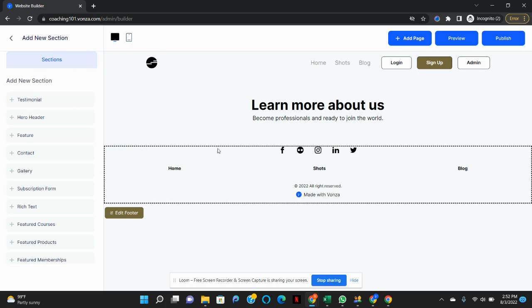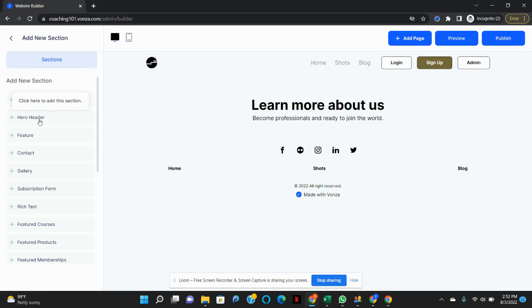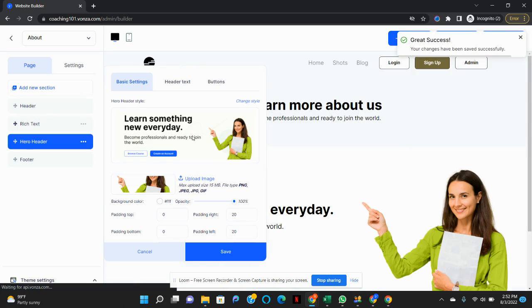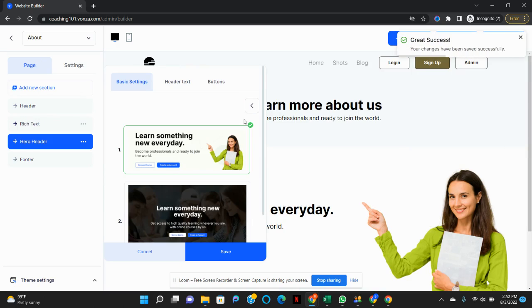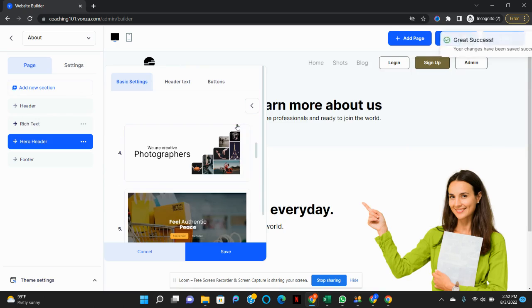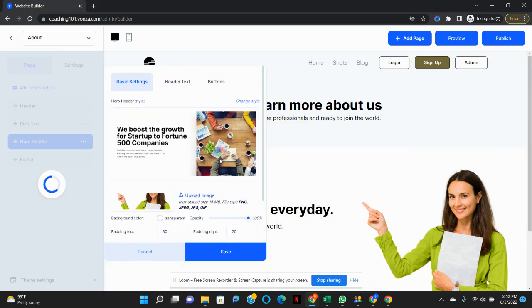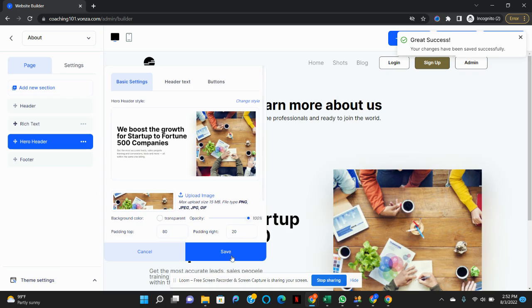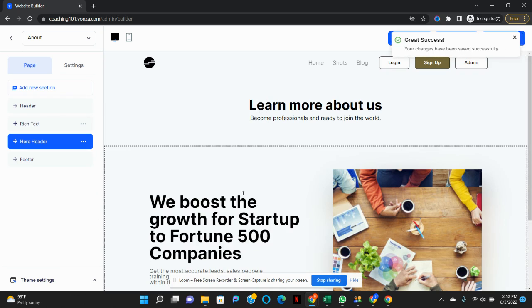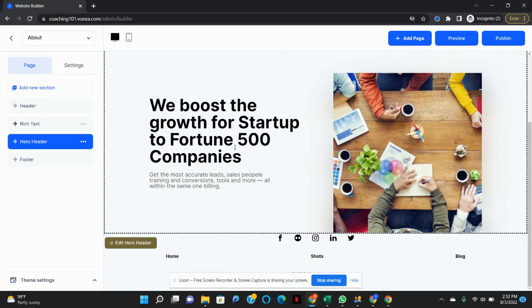On this About Me page, all I want to do is add a hero header. And I would like to put some text description and a photo for my About Me page. And you're all set up.